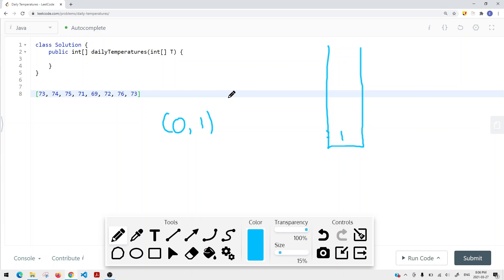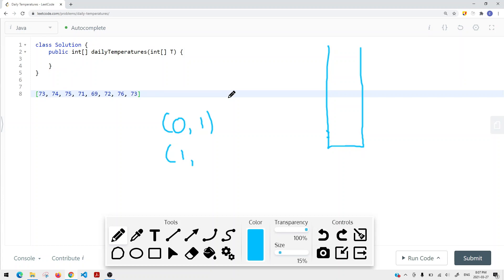Then we have 75 at index 2. 75 is greater than 74, so we remove the top element from the stack. For index 1, which is 74, the number of days to wait is 2 minus 1, which equals 1. Then we add index 2 onto the stack. Moving on, 71 at index 3 is not bigger than 75, so we add index 3 onto the stack.